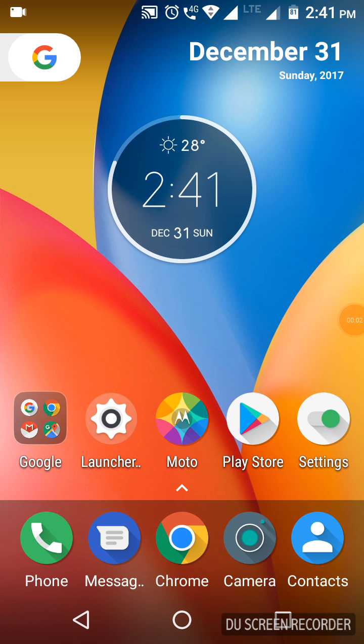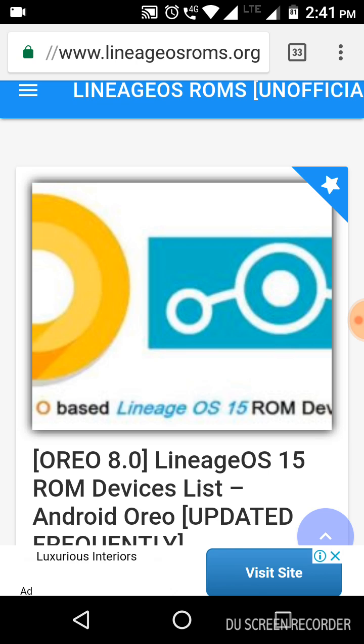Hi friends, welcome to TechRise. The audio ROM update you've been waiting for has arrived. We got the LineageOS ROM for you — it has many new features, speed improvements, and many more. Let's see where to get it. First, open your browser.